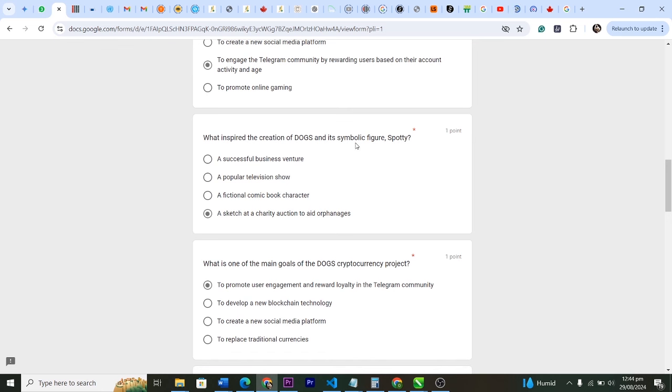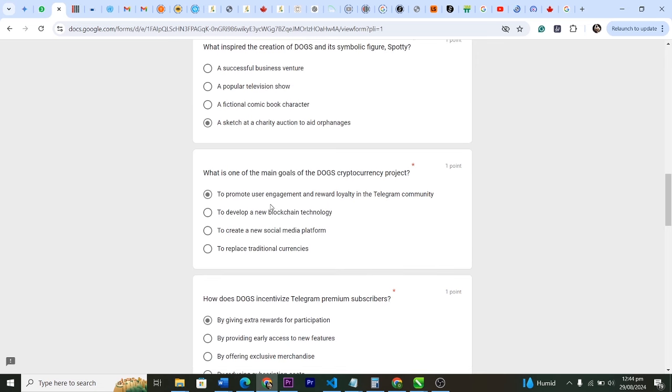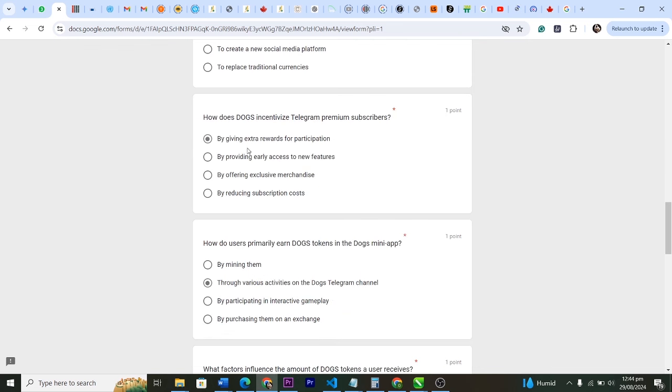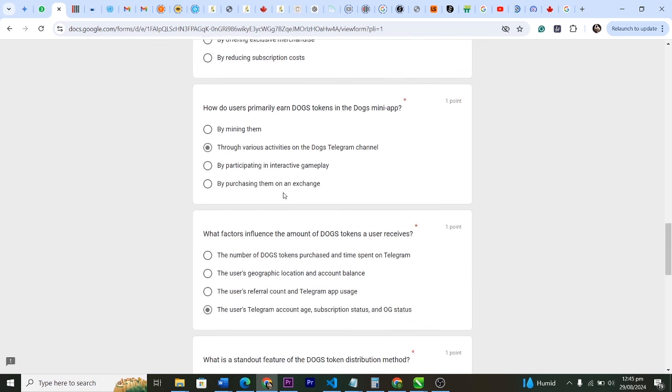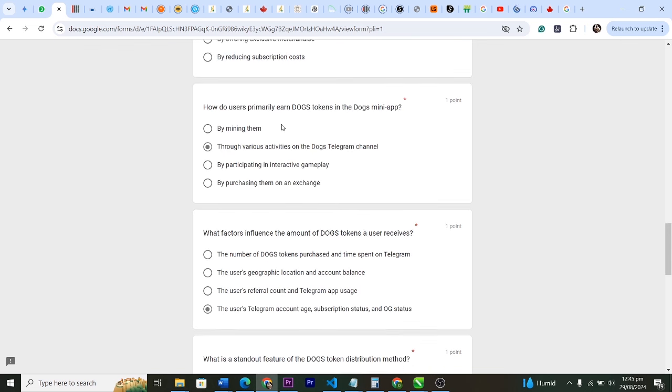What is one of the main goals of the DOGS cryptocurrency project? Which is to promote user engagement and reward loyalty in the Telegram community. How does DOGS incentivize Telegram Premium subscribers? By giving extra rewards for participation.